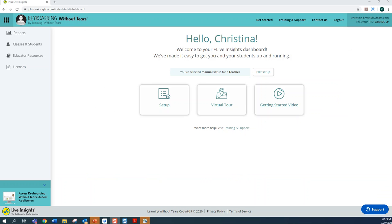PlusLiveInsights is your educator parent dashboard and can be found at www.PlusLiveInsights.com using your login and password. We recommend you bookmark this page or create a favorite.